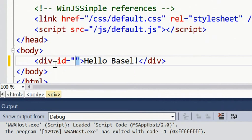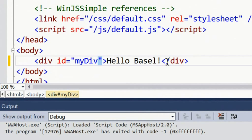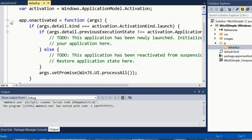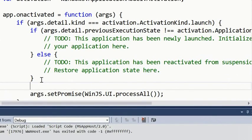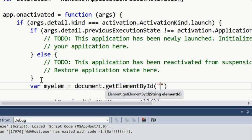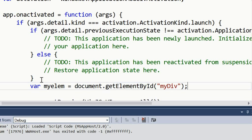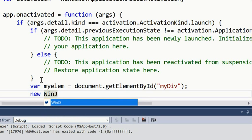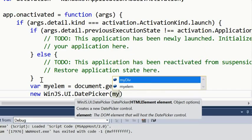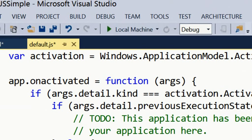Now if I change this to a div and give it an ID of 'myDiv', then we go into default.js — the JavaScript file which sits behind that default HTML page — and in the app.onactivated we're going to add some code to create a control. We create a control in that div: myElement equals document.getElementById, put in the name of the element 'myDiv', then new up a WinJS.UI.DatePicker and pass in as the constructor the HTML element where we want to construct our date picker. My minimal app now has a date picker control.